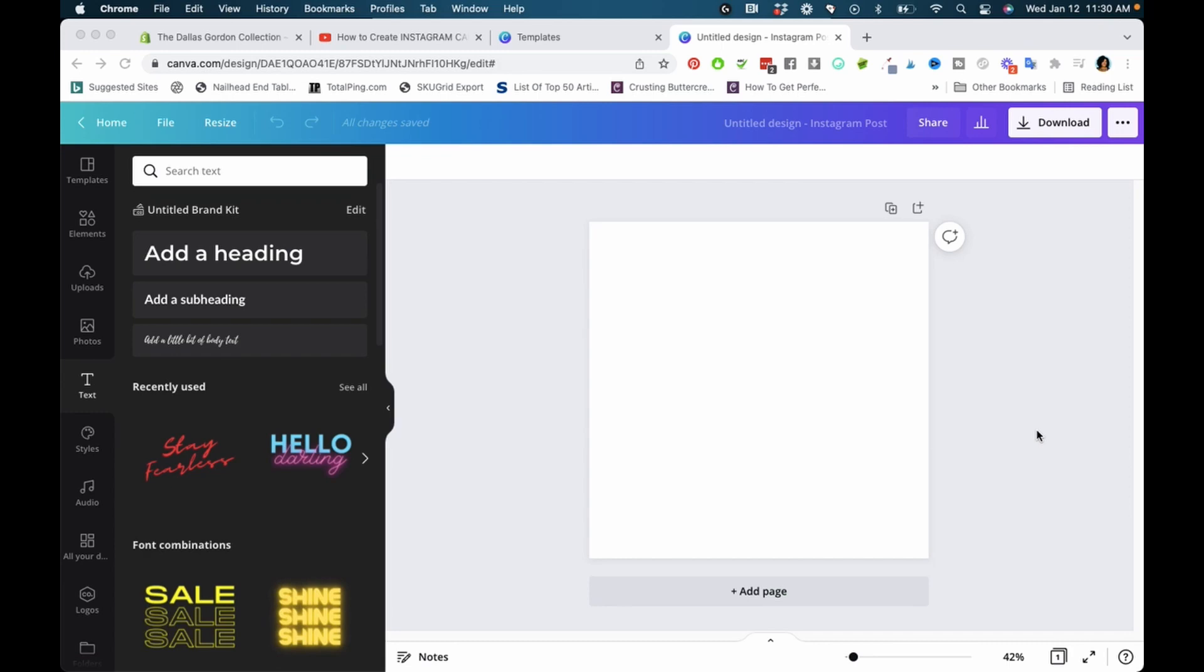For those of you with the free Canva version, this is for you. The paid version is 100% worth it—it's not overly expensive per month and you get access to so much more. But I know how it is to want to keep your business bills to a minimum, so I totally get it if you're not able to make that decision at this time.